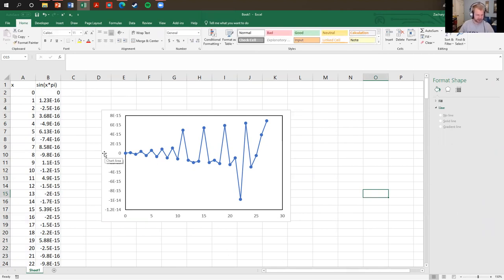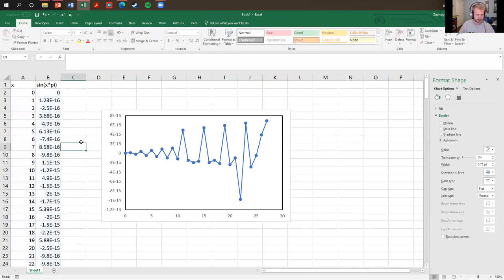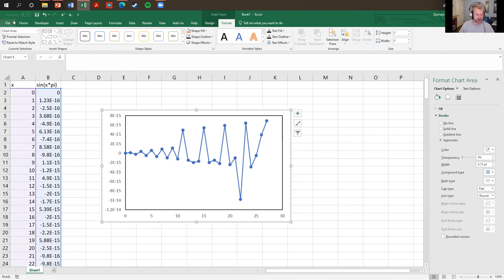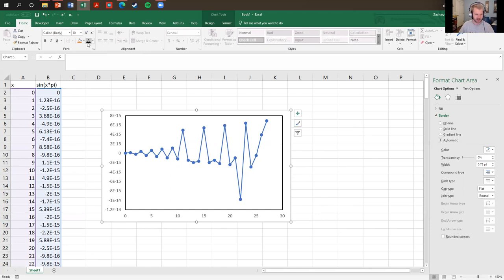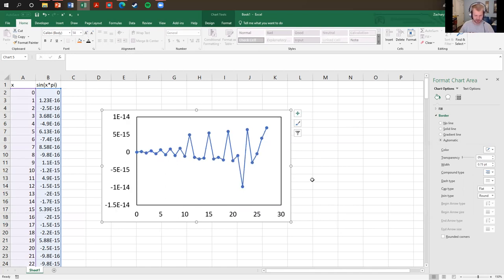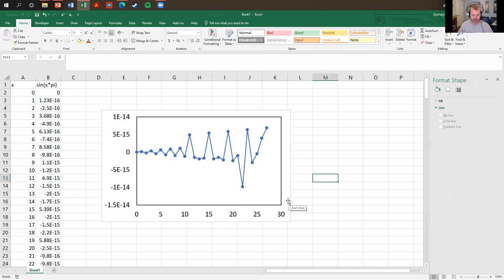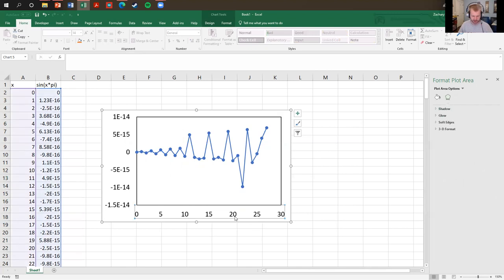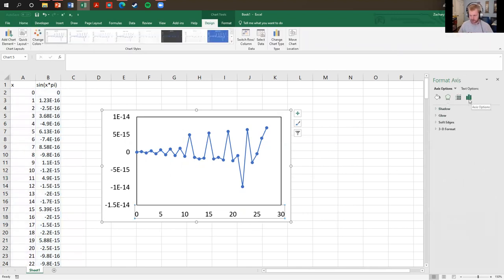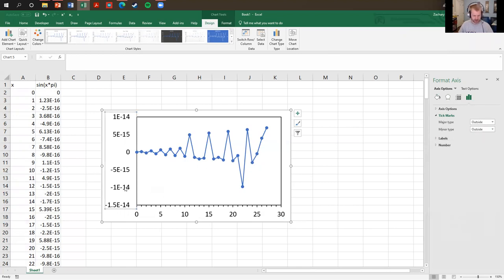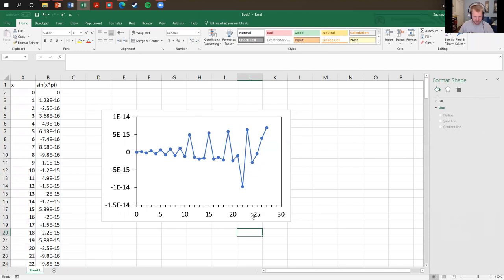The default font is a light gray, so change it to black. You can click each axis individually or click the entire chart, go to the Home tab, and change the font color to black and size to 14 points. Next, let's add tick marks. Double-click on the axis to open Format Axis, go to Axis Options and find Tick Marks. I've been putting tick marks on the outside. I'll also include minor tick marks for the x-axis, but not for the y-axis.